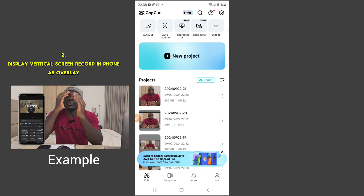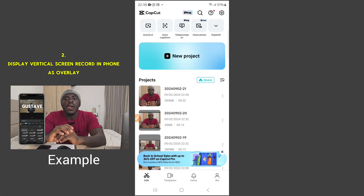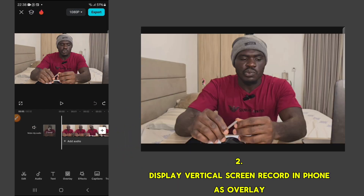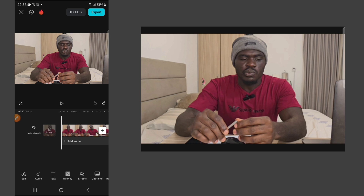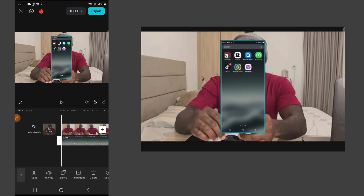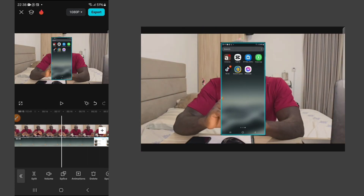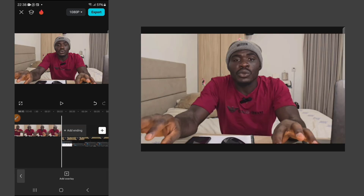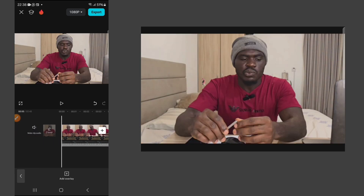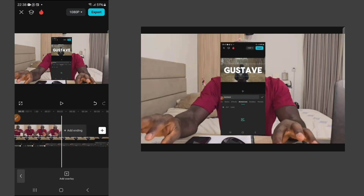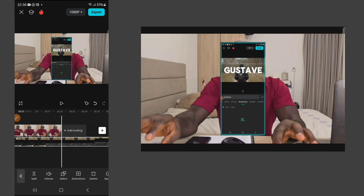Now let's do the other method — to put your phone and display it vertically. Open a new project with the video you want to display, such as a screen recording. Click on overlay and add it as an overlay. This is a screen recording of a tutorial, so make sure you put it in alignment with your original video.